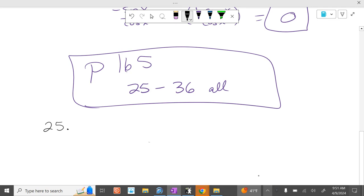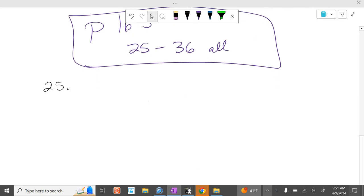26, 27, 28. Yep, they're a little bit harder. Okay, you got to work a little bit more at these.